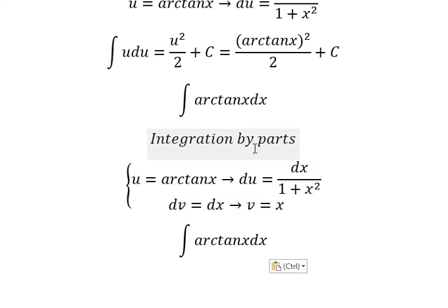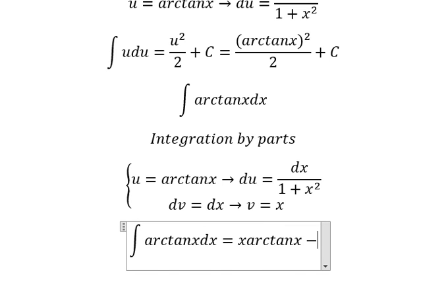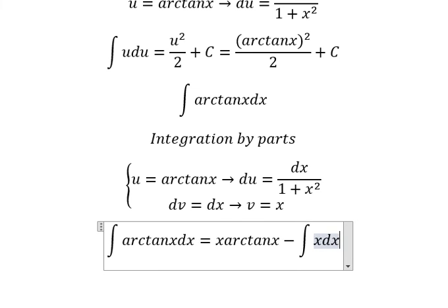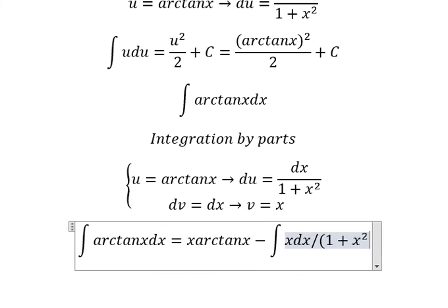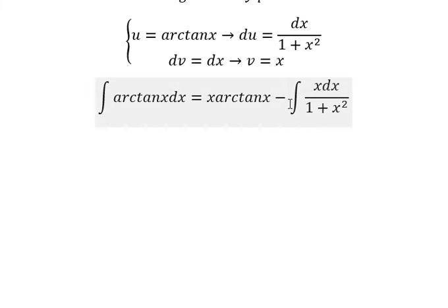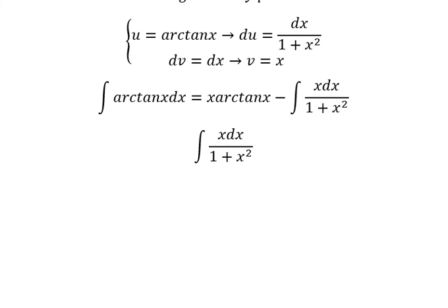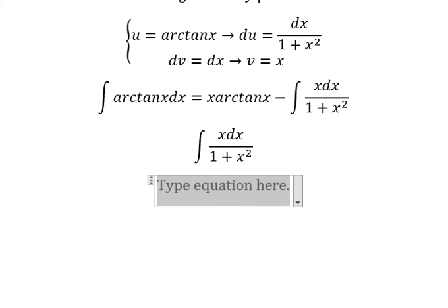So we have u multiplied by v, minus the integral of v du, which gives us x·arctan(x) minus the integral of x dx over one plus x squared. Now we need to concentrate on this remaining integral only.